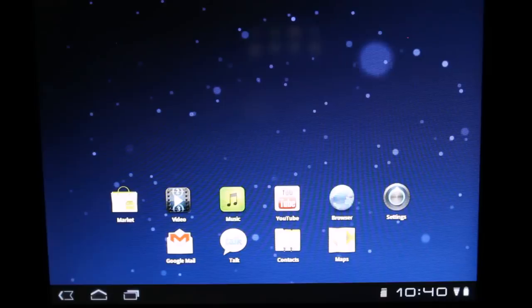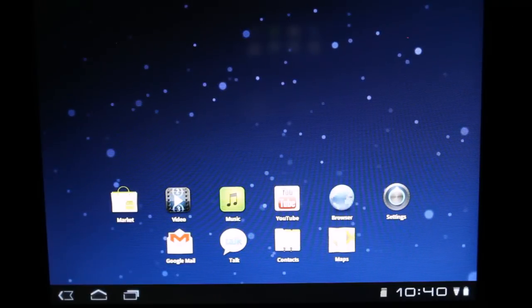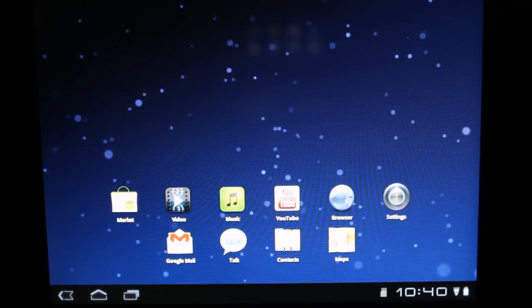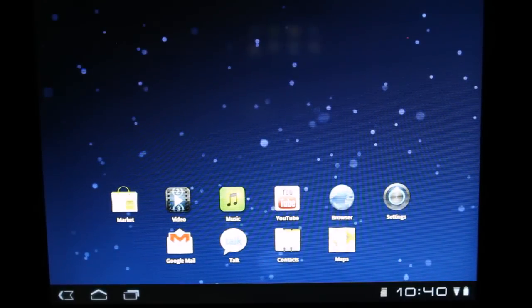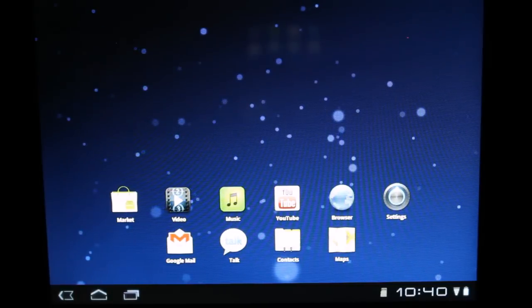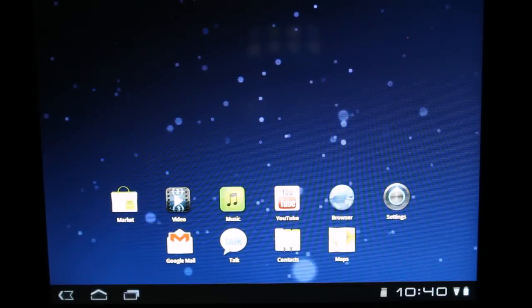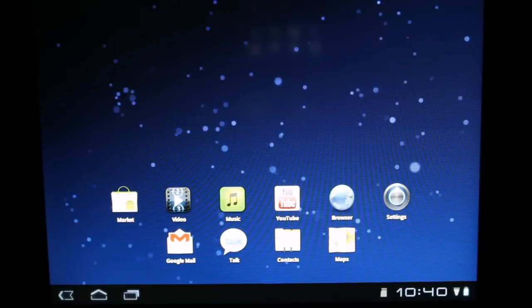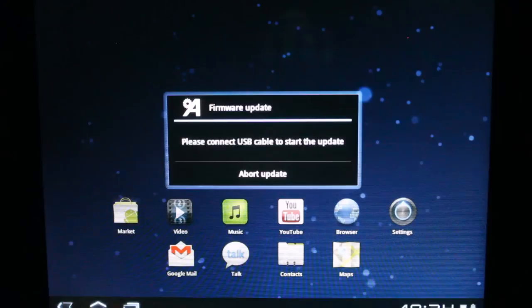And there you go. That's what it looks like to update firmware on an Arcos 80 G9 8GB tablet. Go ahead and press the like button if this video helped you at all. Leave a comment if there's something that you would like to see. Subscribe if you would like to see more. And keep an eye out for my next review.